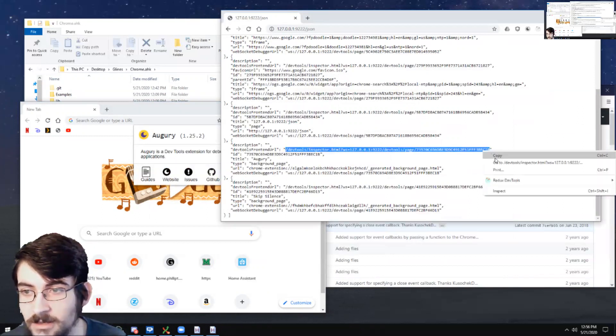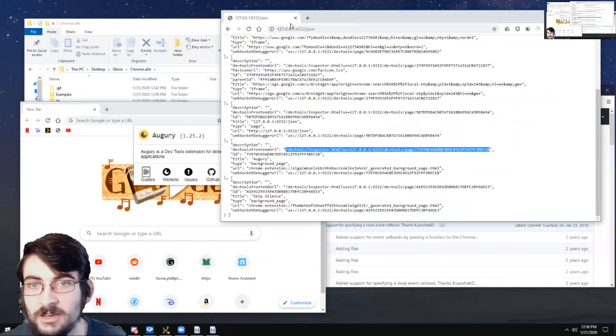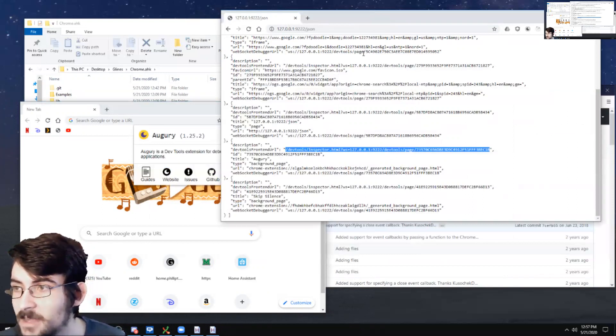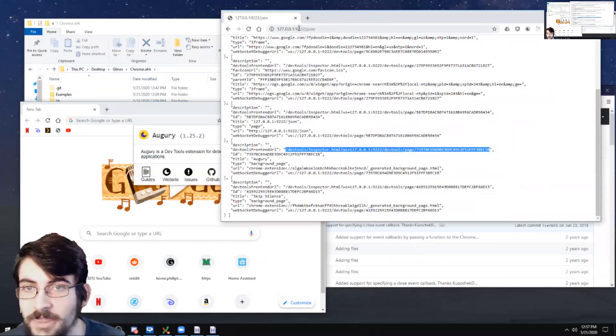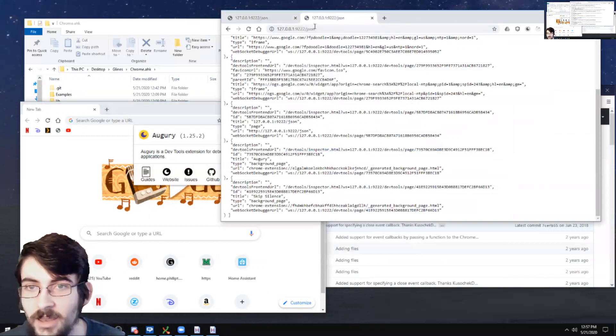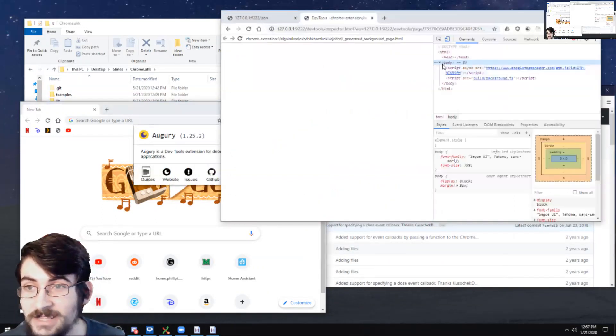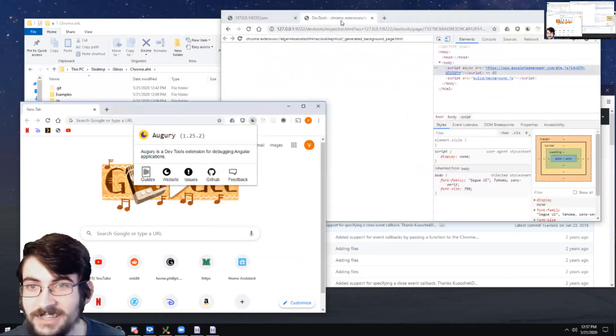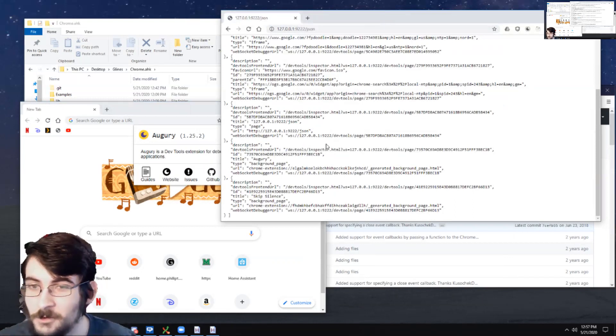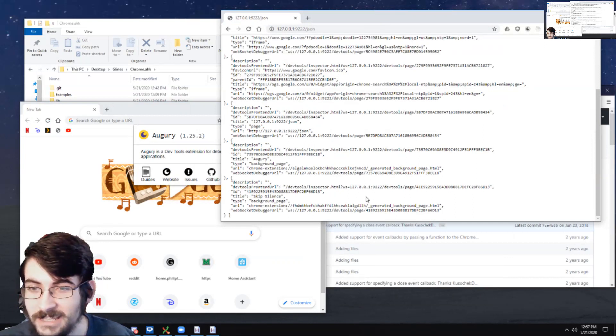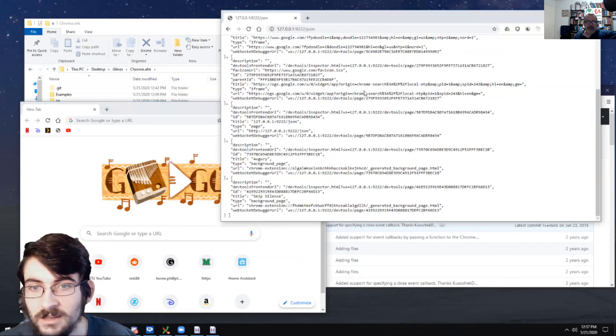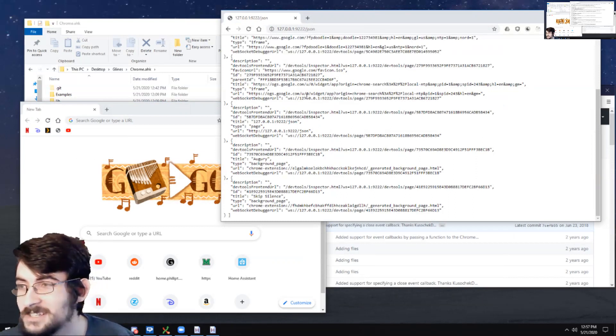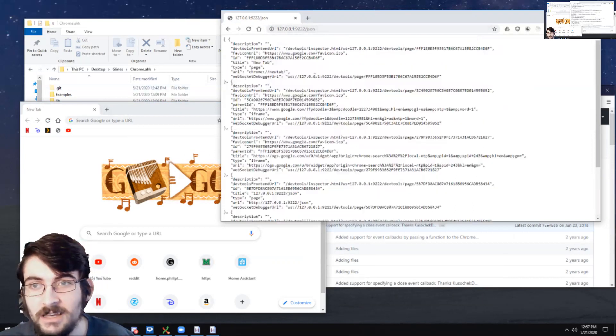I saw someone ask on the forum recently, they saw that I said Chrome.AHK could be used to automate LastPass or something. But they couldn't find any documentation about how to actually do that. That's because there is no documentation about how to do that. I haven't really done, haven't tried it before, but the stuff to do that is. You've shown how to connect to it. And then from there, it's just working with it. As far as I'm aware, but maybe I'm wrong. Never really tried.